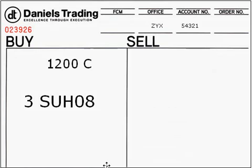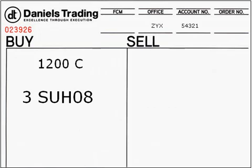Calls will be used if you are bullish on the underlying futures contract, while puts will be used if you are bearish on the underlying futures contract. Next is the second key element to a trade: price.